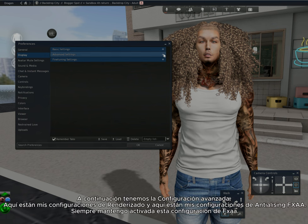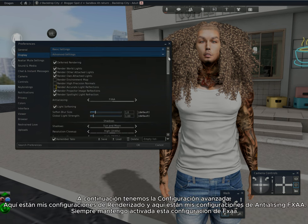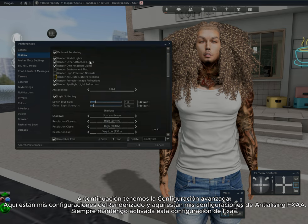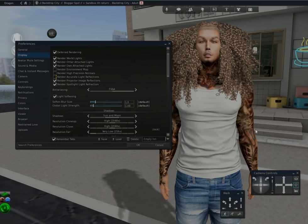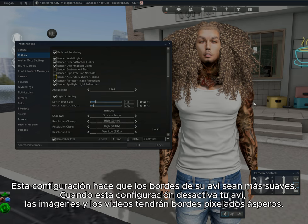Next we have the advanced settings, and here are my render settings. Here are my FXAA anti-aliasing settings — I always keep this setting on. This setting makes the edges of your avatar smoother. When this setting is off, your avatar's pictures and videos will have rough, pixelated edges.